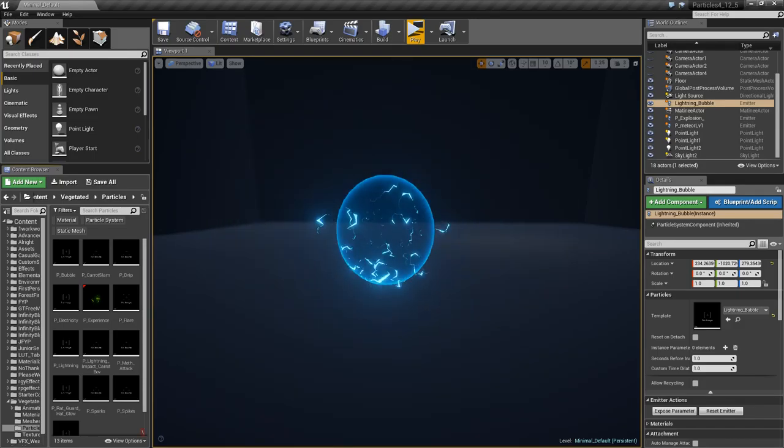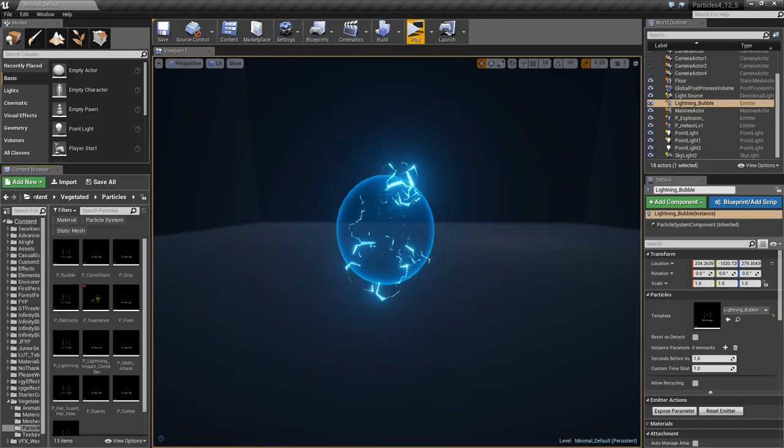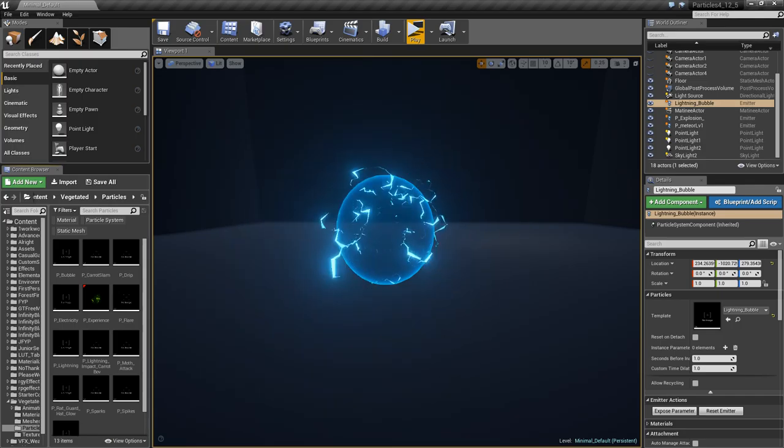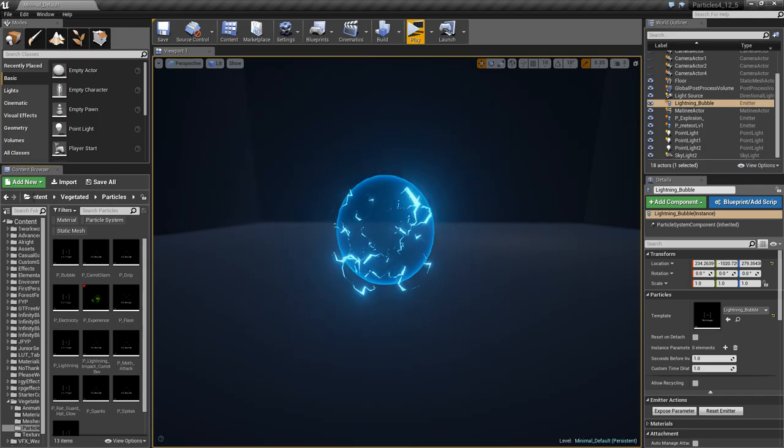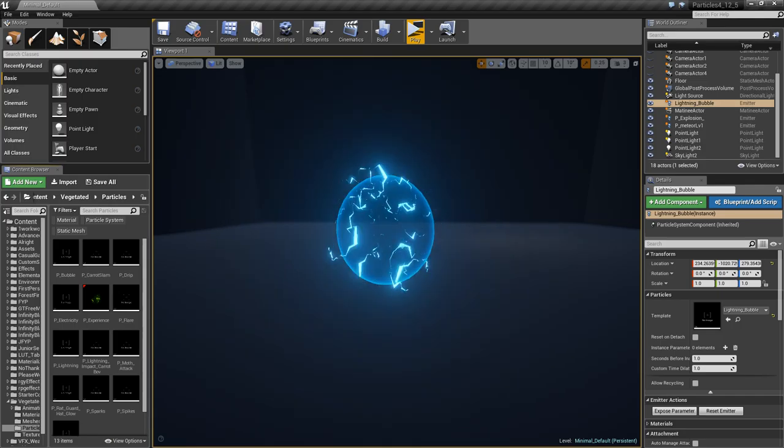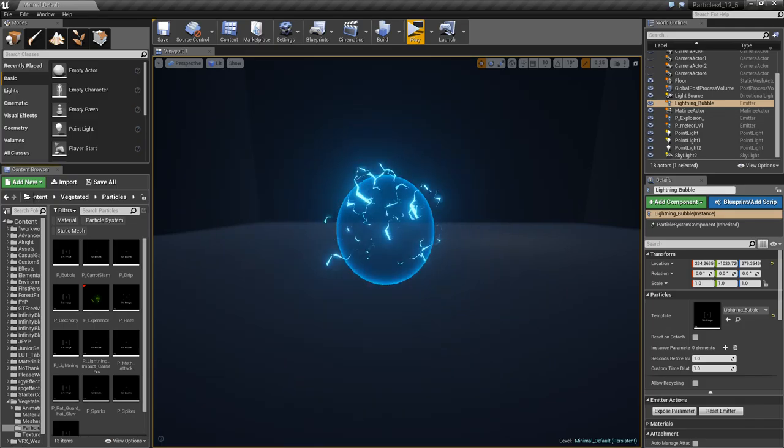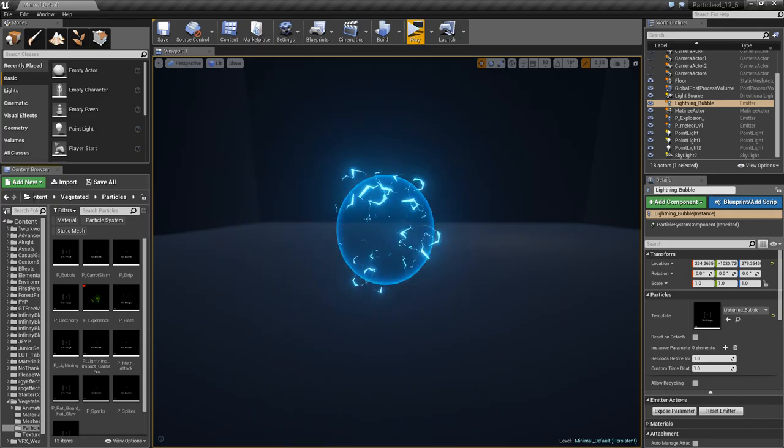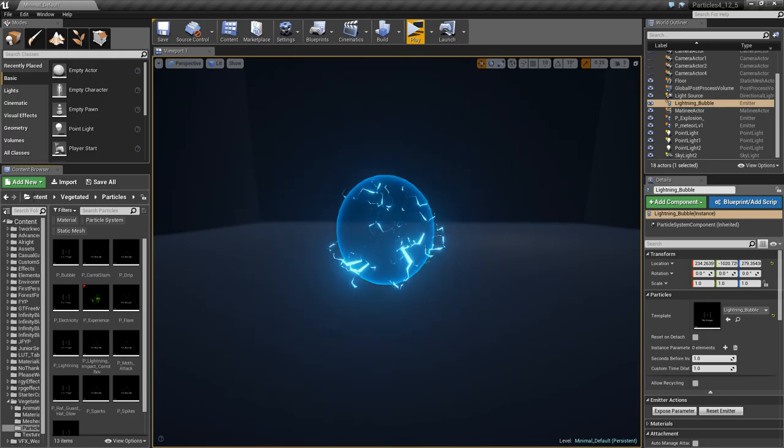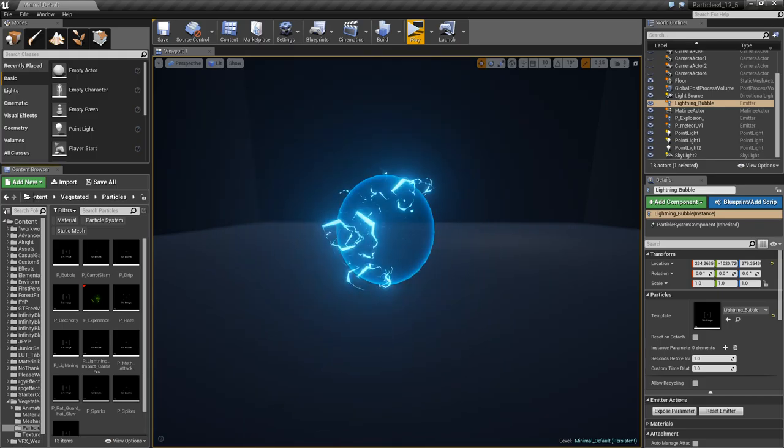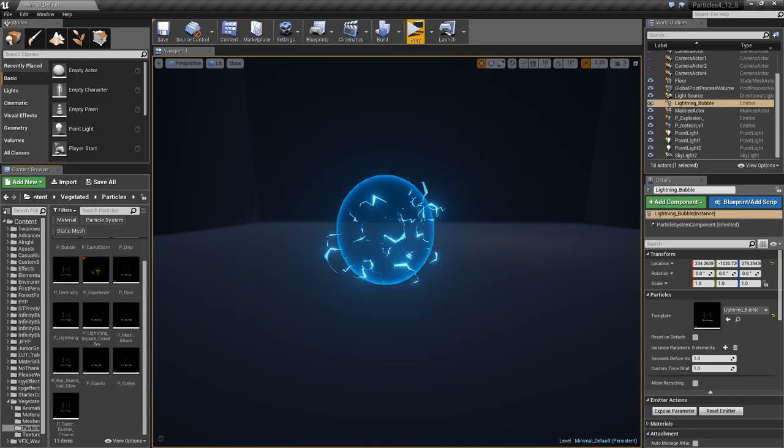Hey everyone, welcome to another particle tutorial in UE4. This one is going to be about the Rat Guard shield that I did a little while ago, and I uploaded it to YouTube, other places, whatever. It's a pretty basic effect.